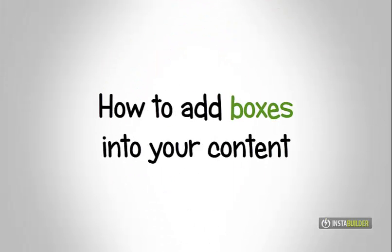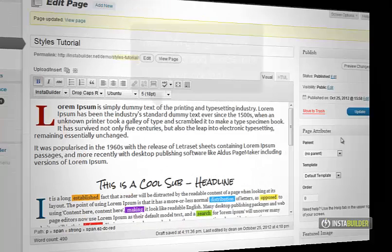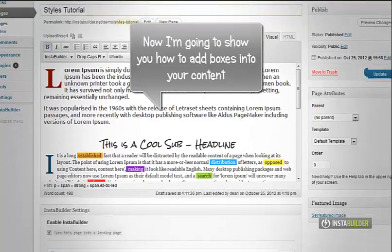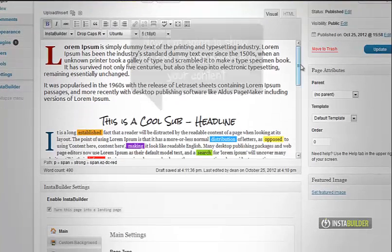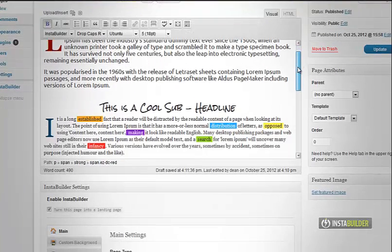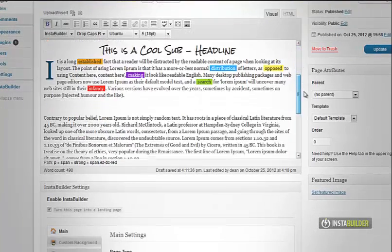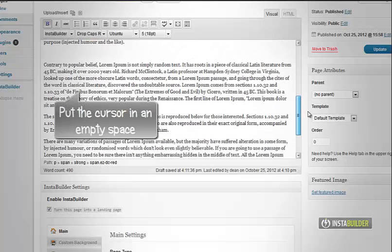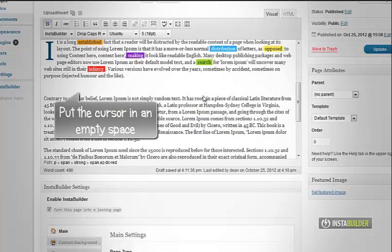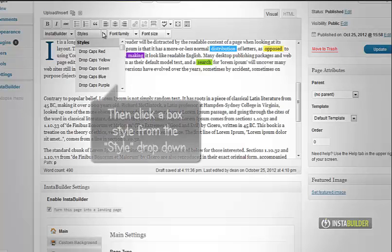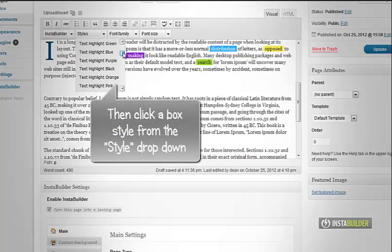I will show you how to add boxes into your content. I will put the cursor in a blank space then at the style option above, I will choose simple box green.